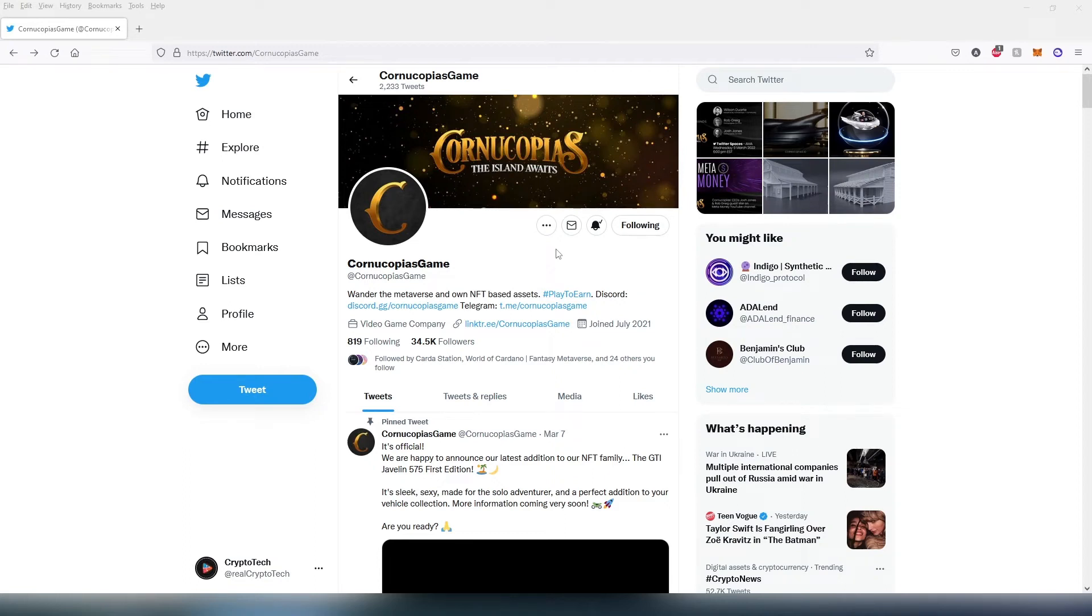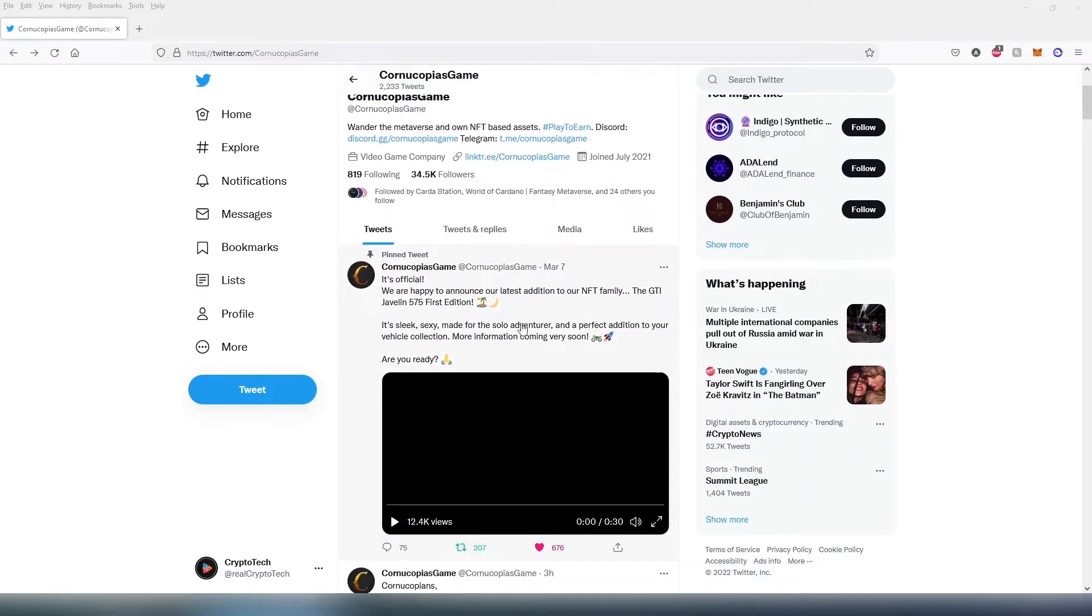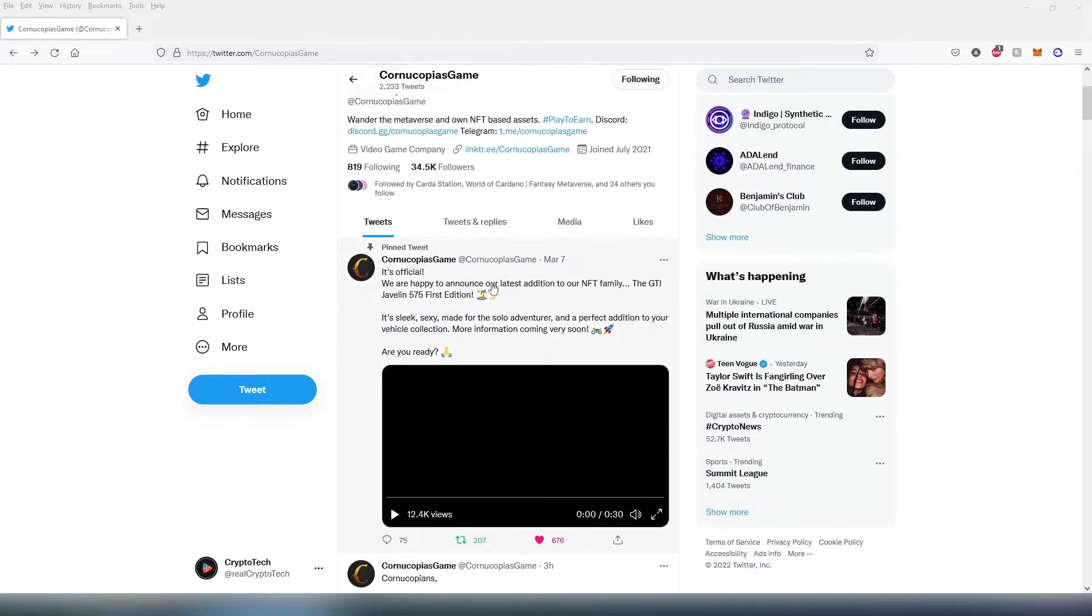Hey everybody, this is just a quick update on the second Carnacopia NFT sale. They recently tweeted out this right here.